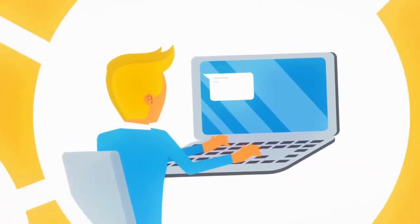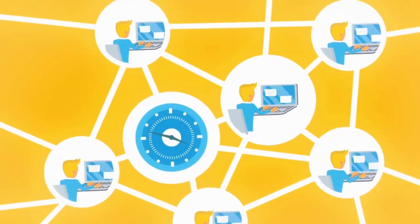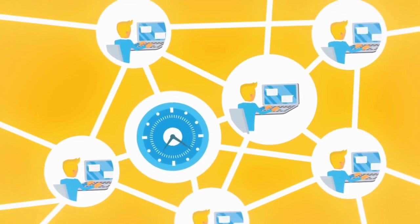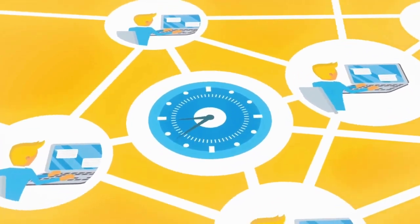At WIRE, we believe every organization has the right to be in control of its own data.